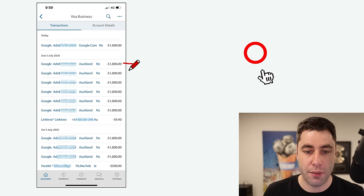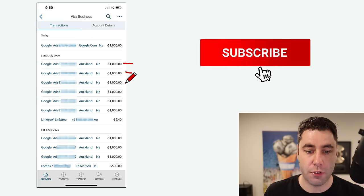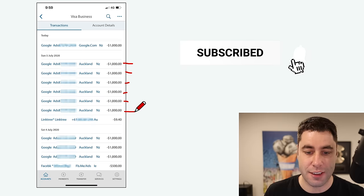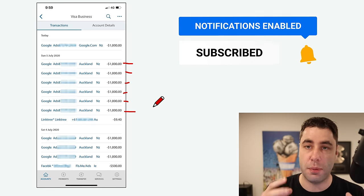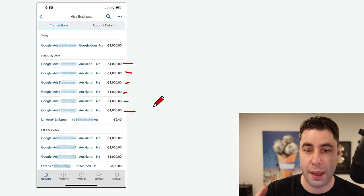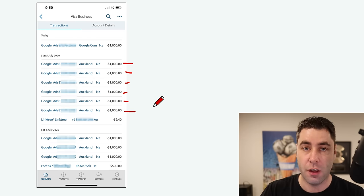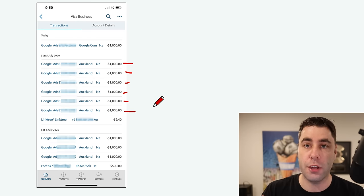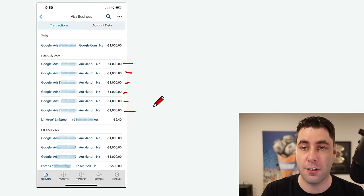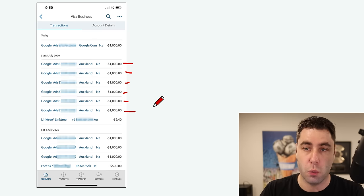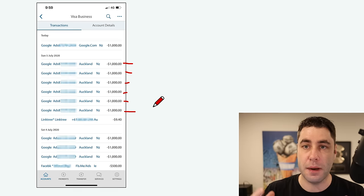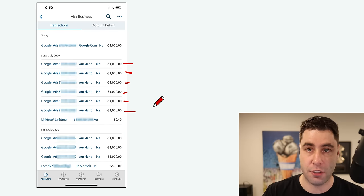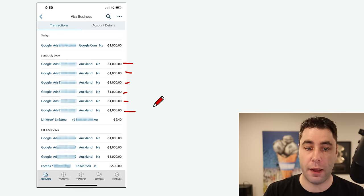We've got $1,000, $2,000, $3,000, $4,000, $5,000, $6,000 in one day that I've spent on Google Ads, but that's only one of my credit cards. I have over 30 credit cards where I spend money on Facebook Ads and Google Ads. So what does this even mean? What this means is people like me are spending money on advertising and you can get a piece of the pie.